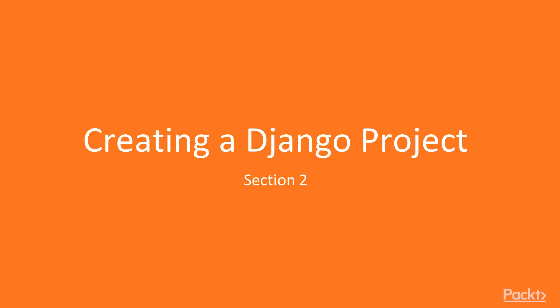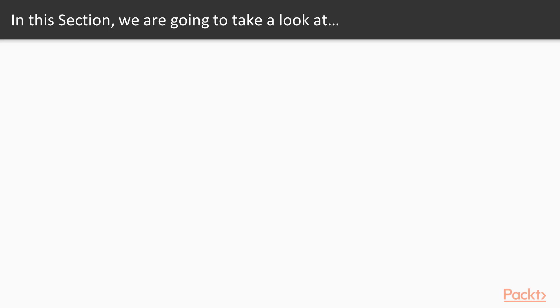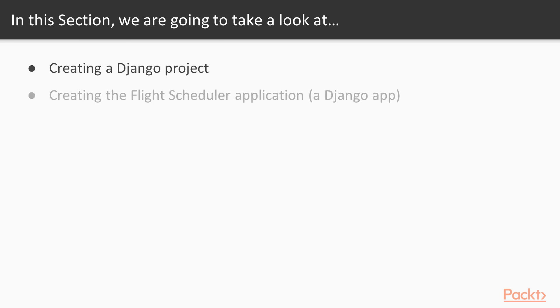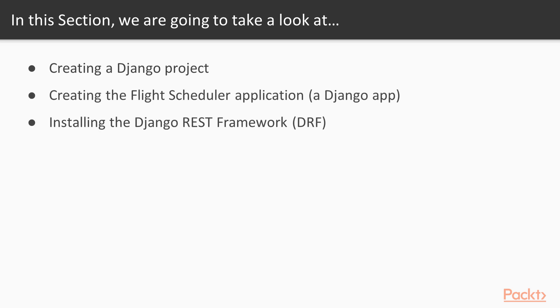Creating a Django project, section 2. In this section we're going to create a Django project, a flight scheduler application or Django app. We'll also install the Django REST framework or DRF, which is a powerful framework for creating web services. Finally, we'll be setting and testing these REST APIs.